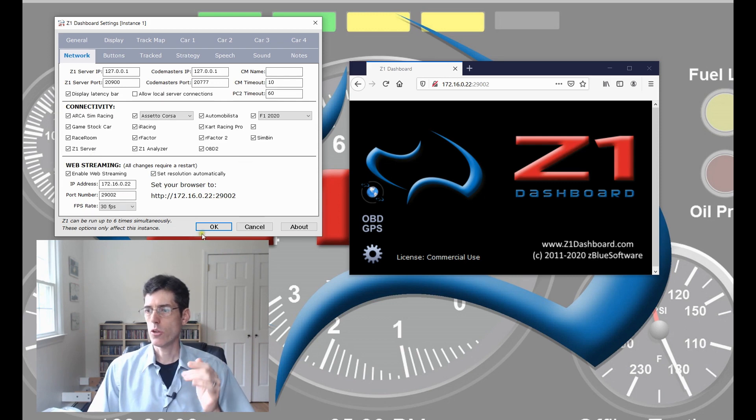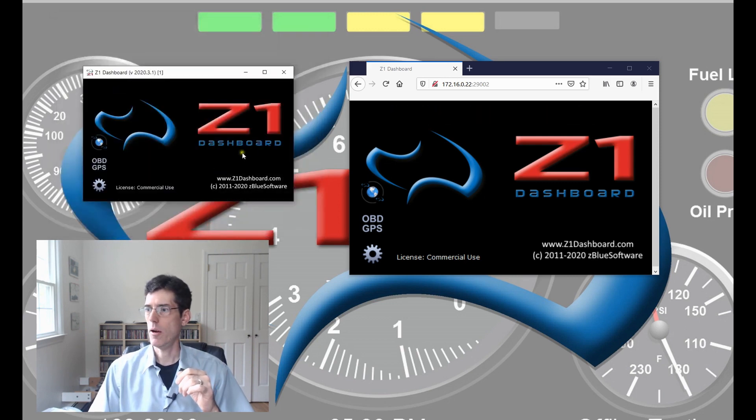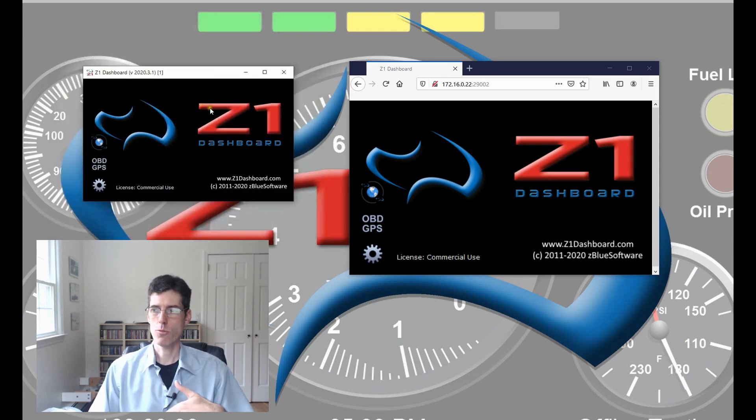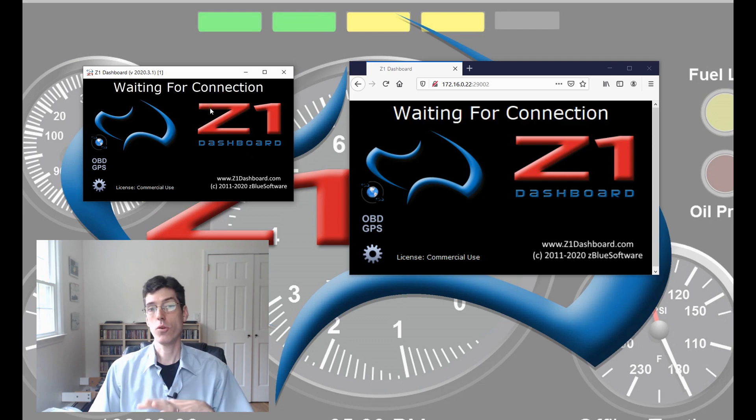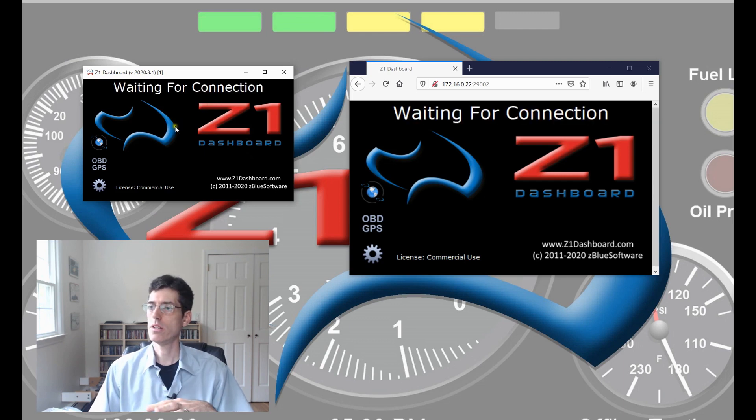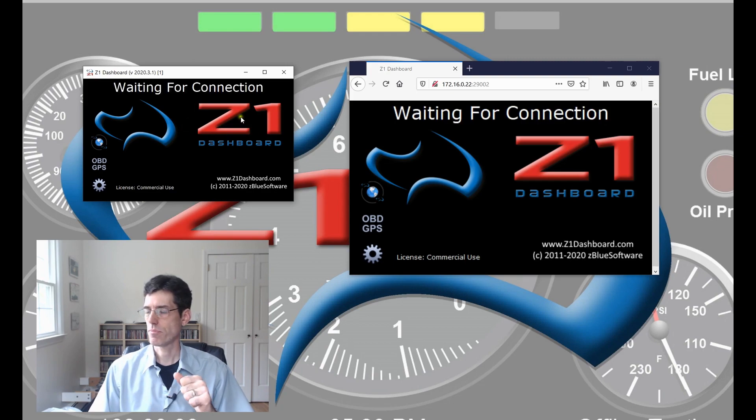After you do this, you would click OK and then you would restart the dashboard. I'm not going to do that in this example because I've already enabled it so I don't need to restart it.